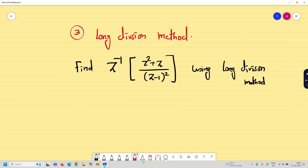Unless the method is specifically mentioned as long division, you don't need to solve by long division. If you are comfortable with partial fractions, you can do that. The Cauchy residue method is also very good and you can easily get the answer. But if they specify long division, then you have to solve by that method.